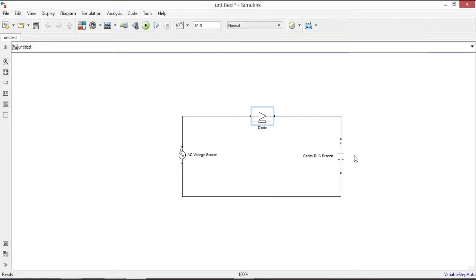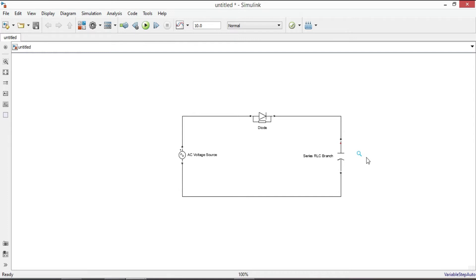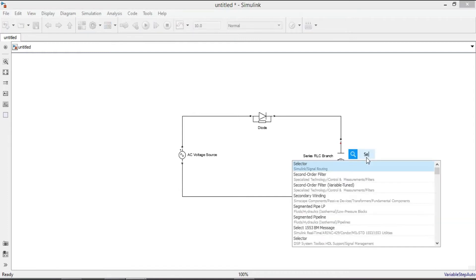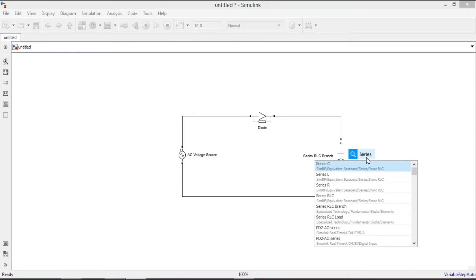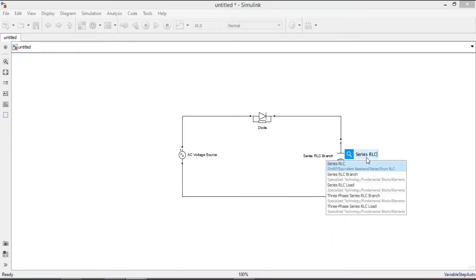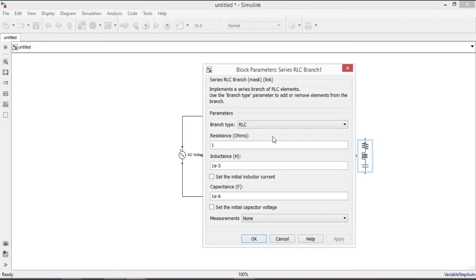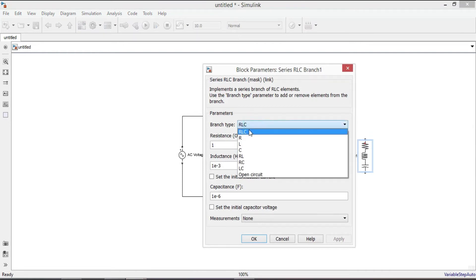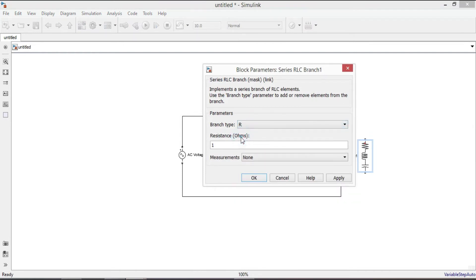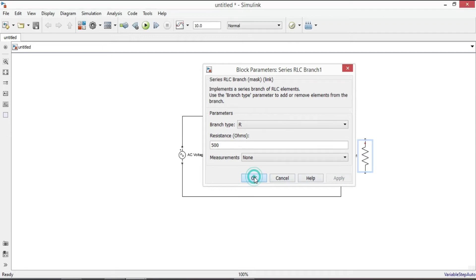The capacitor here works as a filter which is a part of the rectifier circuit. To represent an external load, let's also add a resistor series RLC branch. Rotate, double click it. From the branch type select R. Let us enter 500 ohm for resistance, apply and click OK.